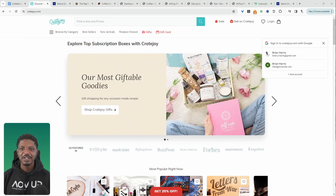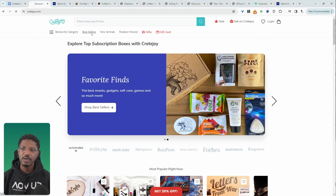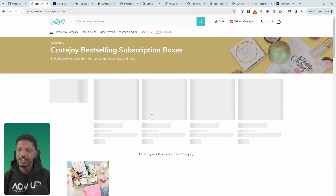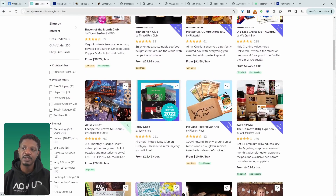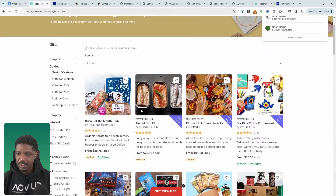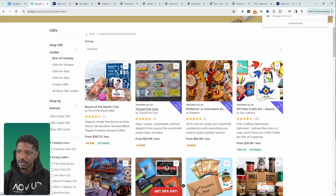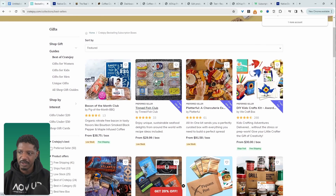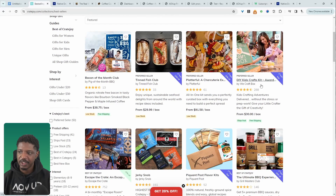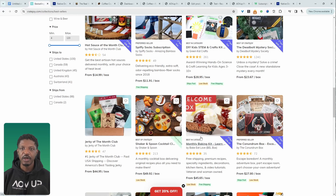As a bonus tip, if you're unsure what products to offer as a subscription, check out createjoy.com and head to their Best Sellers category. Scroll through to get inspiration from products other businesses are successfully selling — for example, a Bacon of the Month Club, DIY kids crafts, and various food-related subscriptions. This is a great way to get ideas for the type of subscription products you can start offering on your own website.